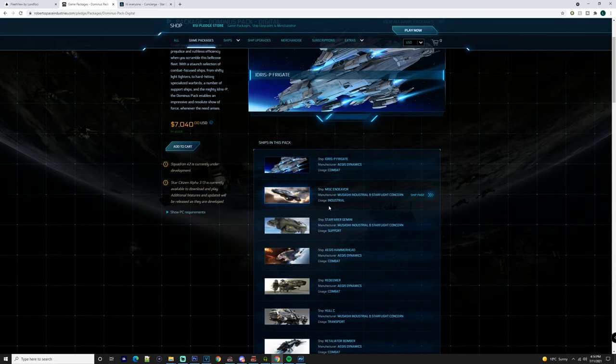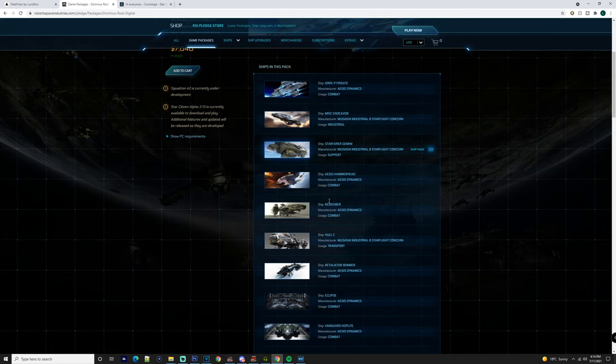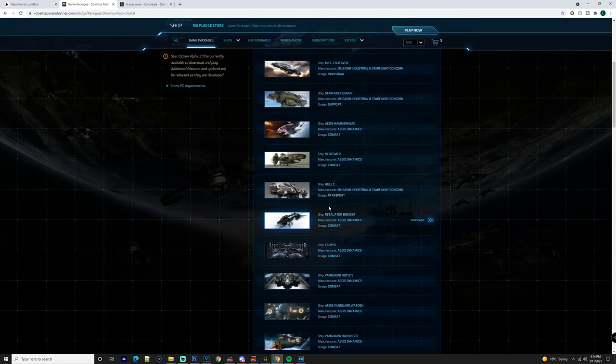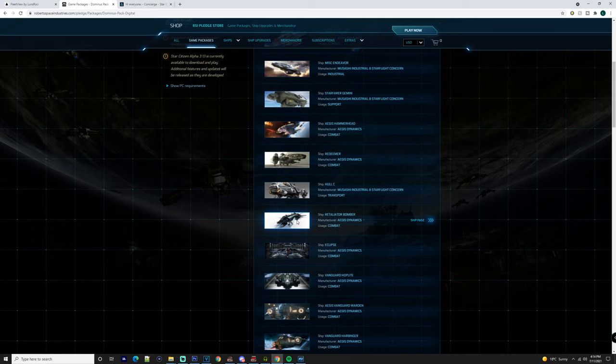With this pack here you get the Idris-P, the Endeavor, Gemini, Hammerhead, Redeemer, Hull C, Retaliator Bomber. Obviously I wouldn't keep this because you can get it in game and it's just overly priced for what it is. You're literally paying like an extra $120 or more for just a single module, which is ridiculous.